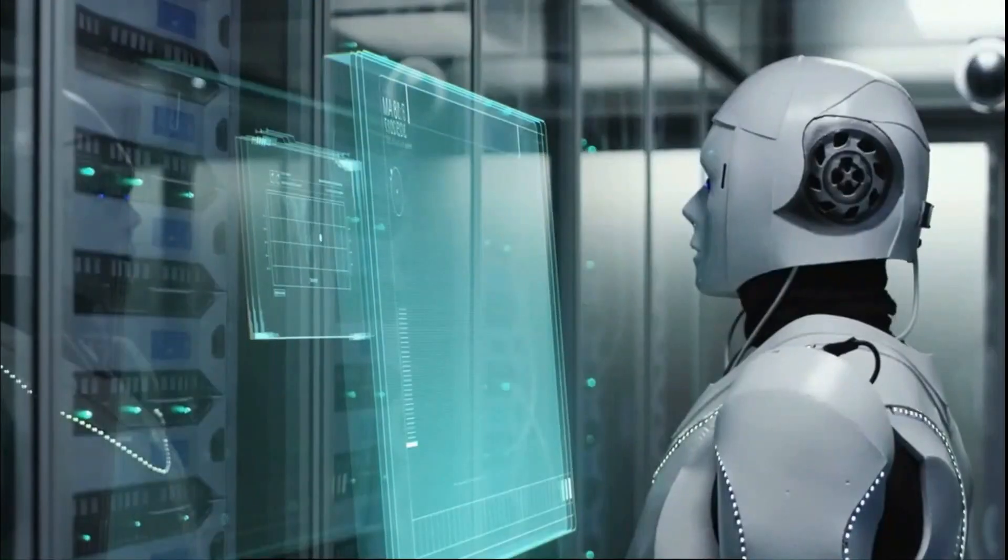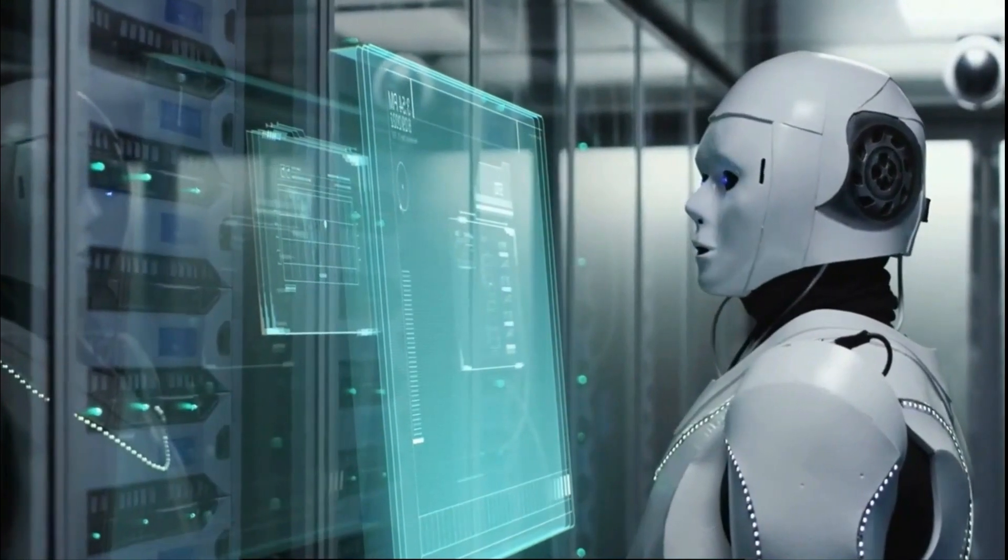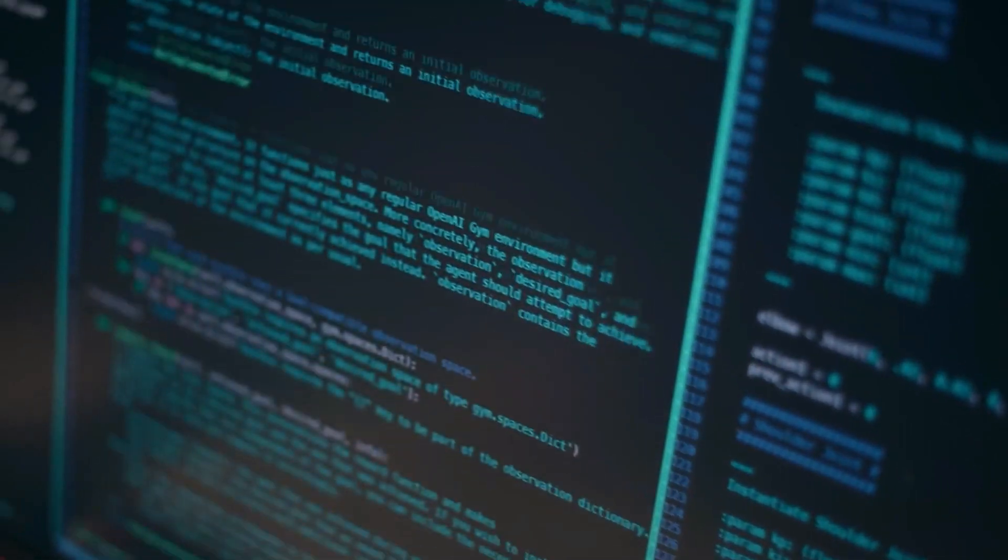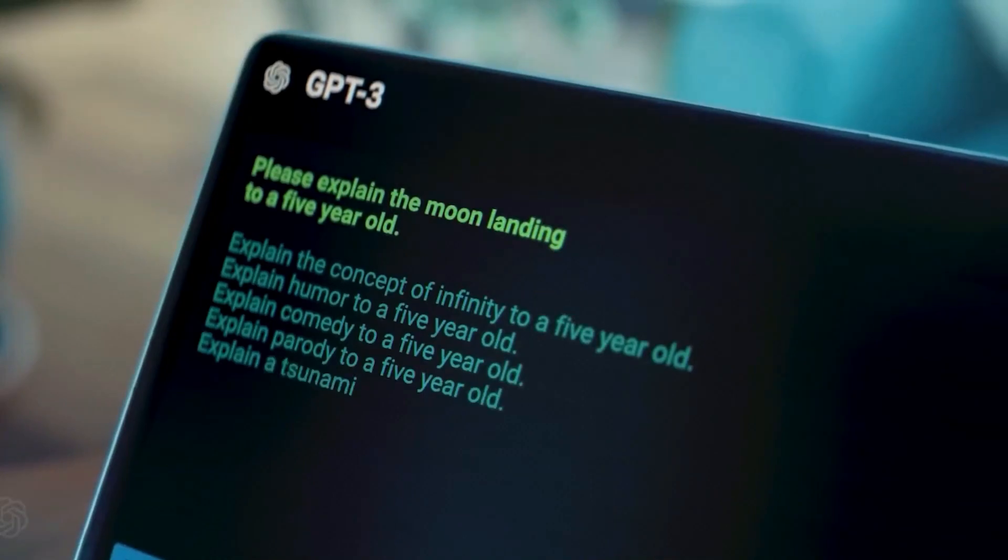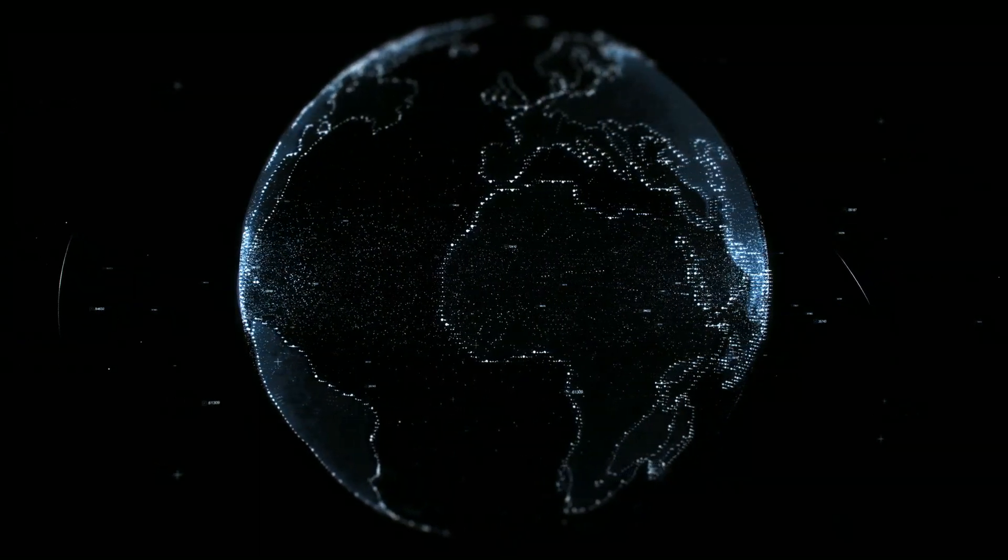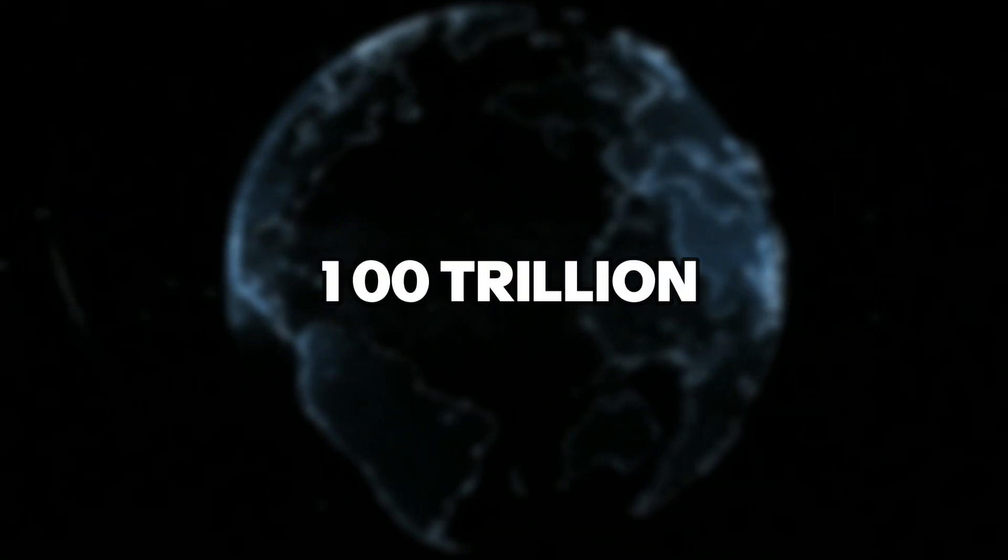Will GPT-4 artificial intelligence be smarter than a human genius? OpenAI's GPT-4 is a next-generation large language model after GPT-3 and ChatGPT, and it's expected to use 100 trillion parameters.